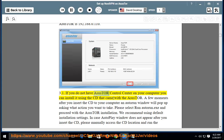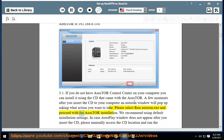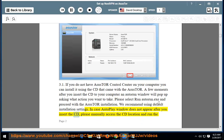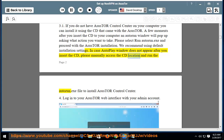Step 3.1: If you do not have ASUS Tor Control Center on your computer, you can install it using the CD that came with the ASUS Tor. A few moments after you insert the CD, an Autorun window will pop up — please select run autorun.exe and proceed with the installation. We recommend using default installation settings. In case the Autoplay window does not appear, manually access the CD location and run autorun.exe to install ASUS Tor Control Center.